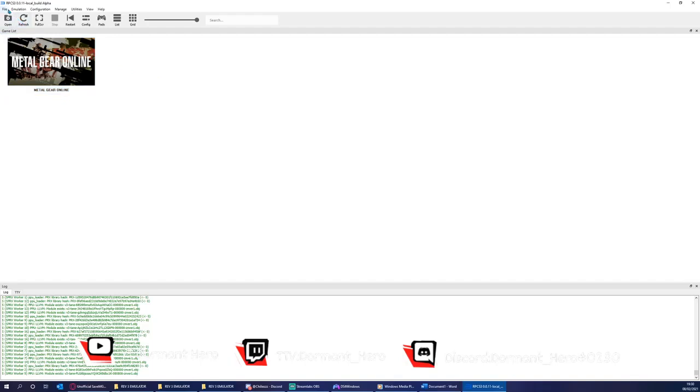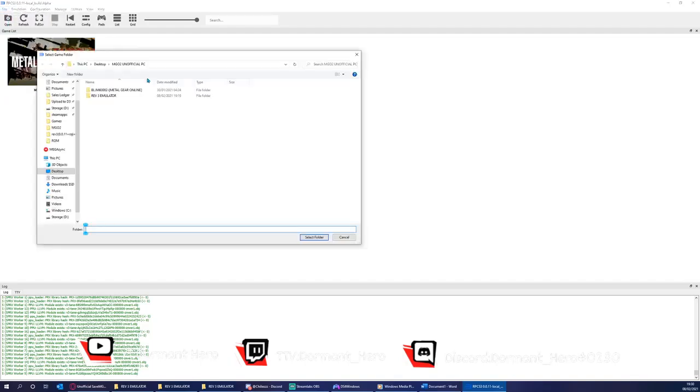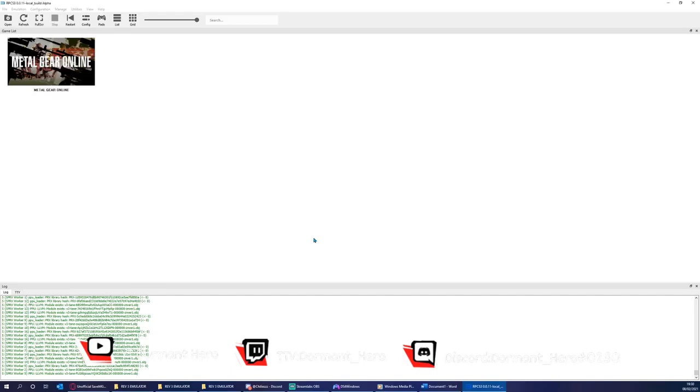Please now click File, Boot Game, and find Metal Gear Online Game, which as you can see, it's in my extracted folder from earlier. And don't double-click into this. You're just going to highlight this and then press Select Folder.